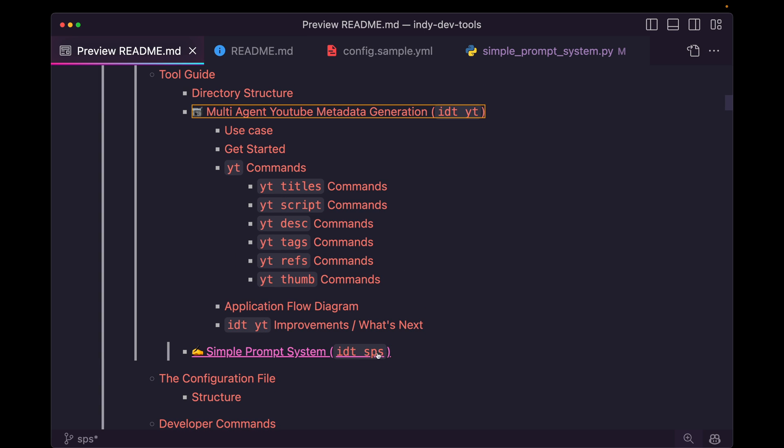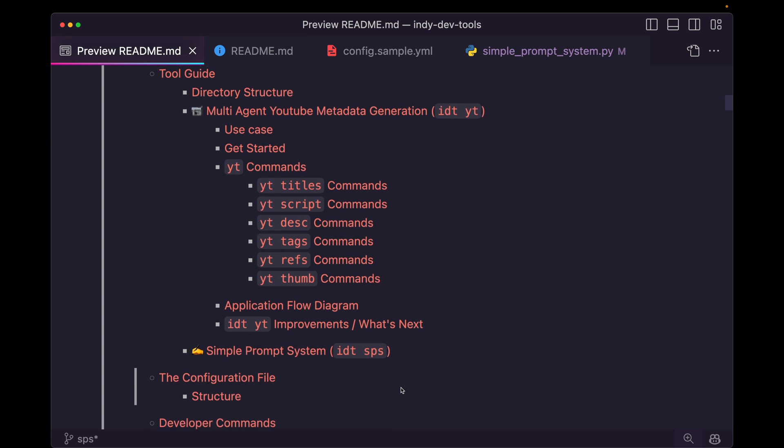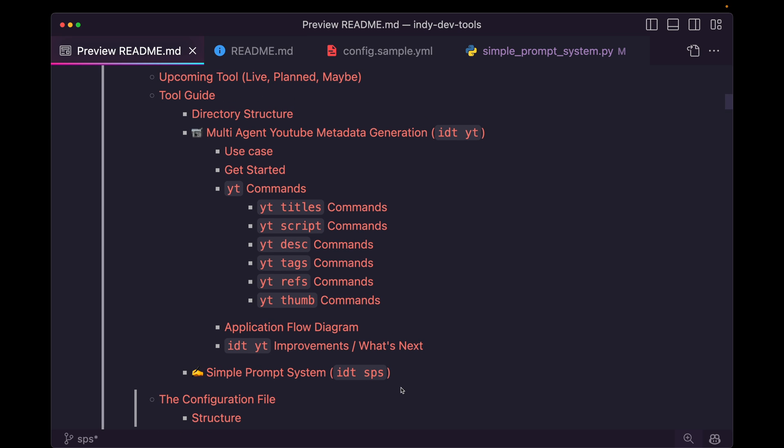But for the simple prompt system, IDT SPS, I haven't gotten to that yet. And I need to write these docs so that it's clear and concise, what exactly all this functionality does and how incoming users like yourself can come in and get set up with it really quickly.